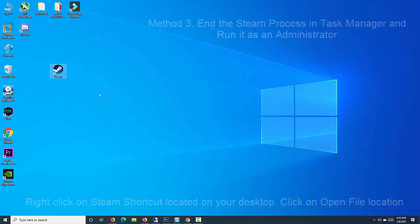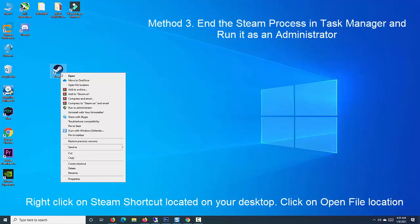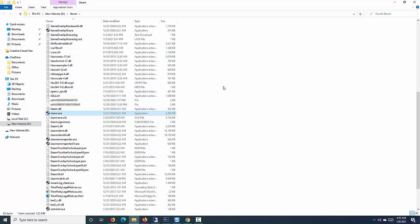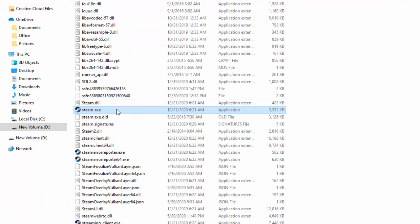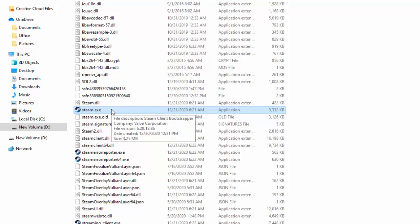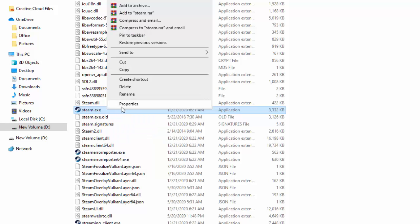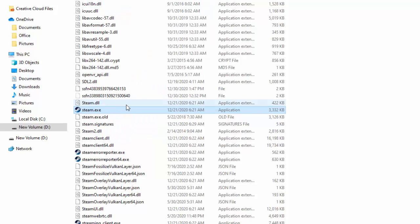Method 3. Run Steam Client as Administrator. Open Steam Installation folder. Locate Steam.exe. At Library folder, right-click then click on Properties from the drop-down menu to open Properties section.